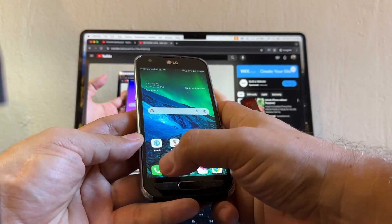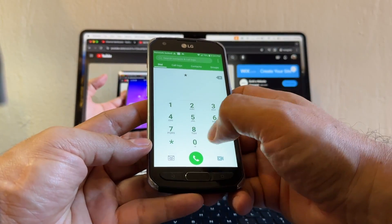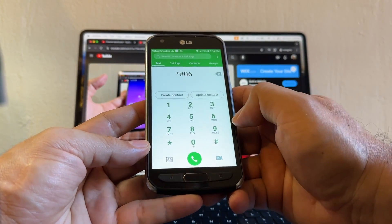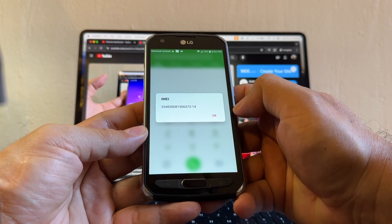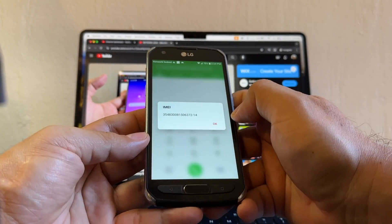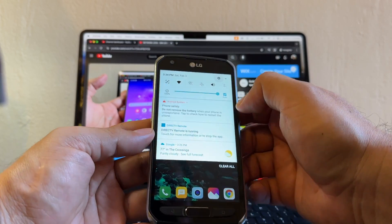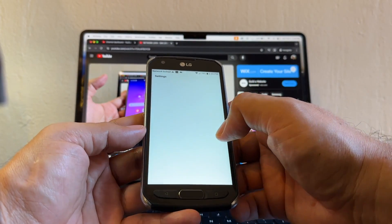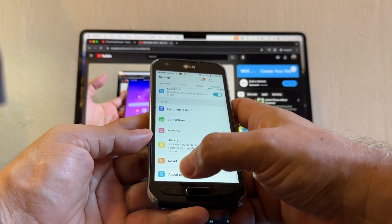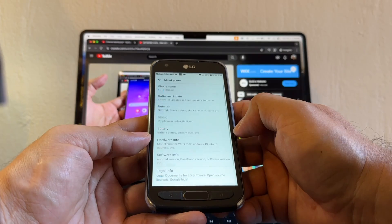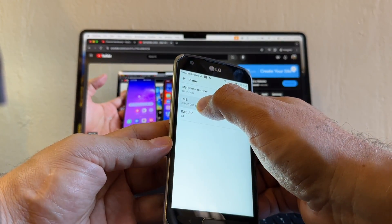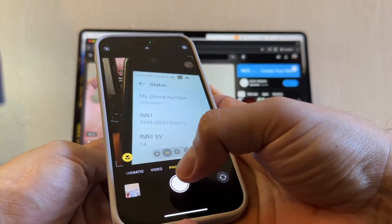There are two ways to get the IMEI. The first one is dial *#06# and that's going to give you the IMEI number — you cannot copy it, that's the only downside. The second way is to go to Settings, then General, About the Phone, Status, and here's the IMEI. We're going to take a picture of it.